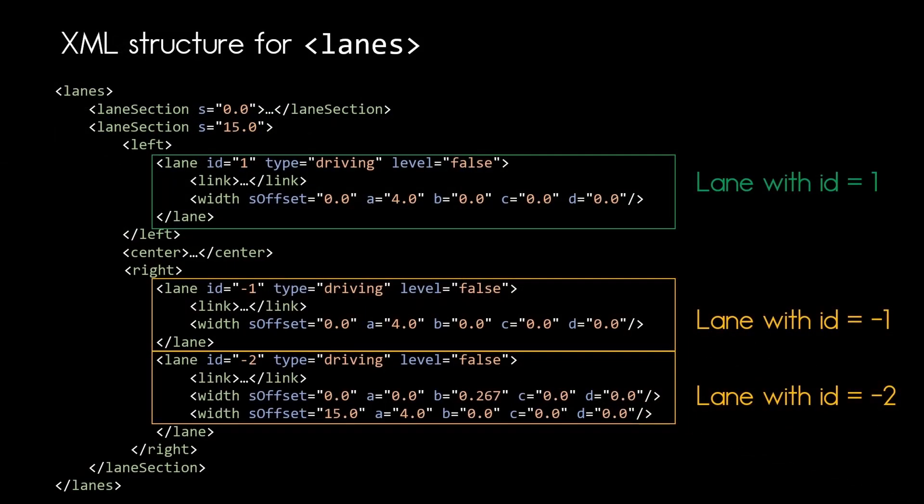So now let's have a look at the XML code for that second lane section. There is no change in the XML code for lane with ID one and lane with ID minus one. But we see that now lane with ID two has two width entries. Let's see how we need to interpret these two width entries.